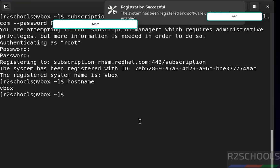So in this video we have seen the solution for the system not registered with entitlement server for RHEL versions. For more tutorials please subscribe to my channel, thank you.